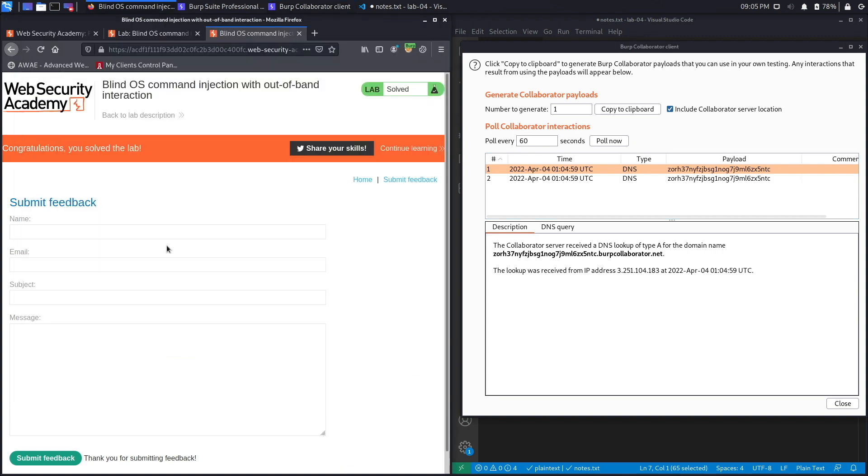And if you go back to the lab over here, you could see that it says congratulations, you solved the lab. All right, so we successfully completed the exercise by exploiting a blind command injection in order to perform an out-of-band interaction to our external server. In the next lab, we'll look into how to use this out-of-band interaction in order to actually extract data from the application itself or the host operating system.